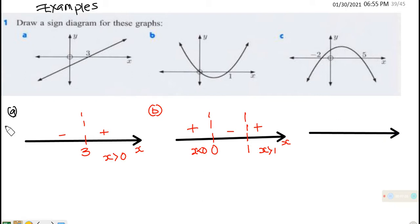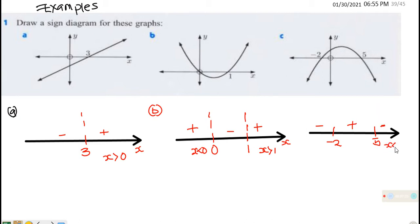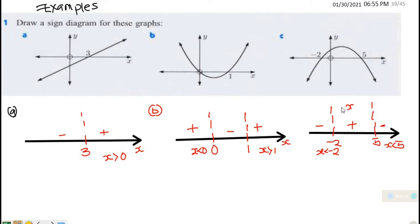For the third one, the sign diagram shows critical values at −2 and 5. When x is less than −2 the graph is negative, between −2 and 5 the graph is positive, and after 5 the graph is also negative. So the solution is x greater than −2 and less than 5 — that is the region where the graph is positive.